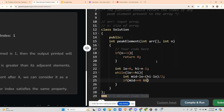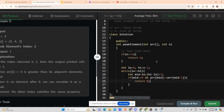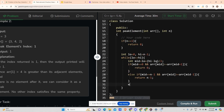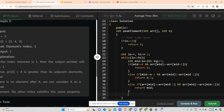First condition: if mid equals zero and arr[mid] >= arr[mid + 1], return 0. Second condition: else if mid equals n minus one and arr[mid] >= arr[mid - 1], return n minus one. Third condition: else if arr[mid] >= arr[mid - 1] and arr[mid] >= arr[mid + 1], return mid.